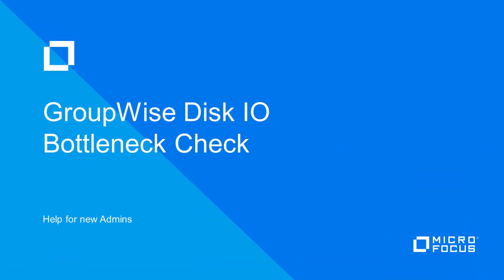A GroupWise Post Office stores and accesses data from many different databases and files on disk. Because of these frequent reads and writes, any bottleneck or delay in the disk channel can have a significant negative impact on GroupWise performance.